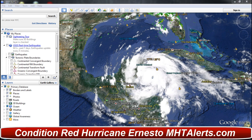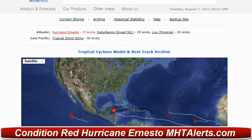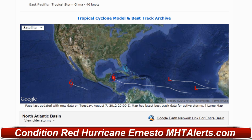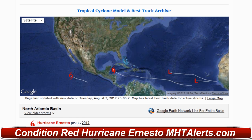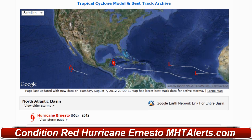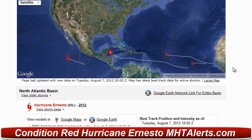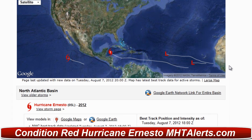What I'm going to do first is show you how to use the website I go to to bring up the spaghetti model, so you can track it with me here on MHTAlerts.com. Keep in mind that when you go to the site it will be updated every time the National Hurricane Center brings out an update, so you will have to download it each and every time. You want to go to the main page of the site, which I'll post a link to in the description below.